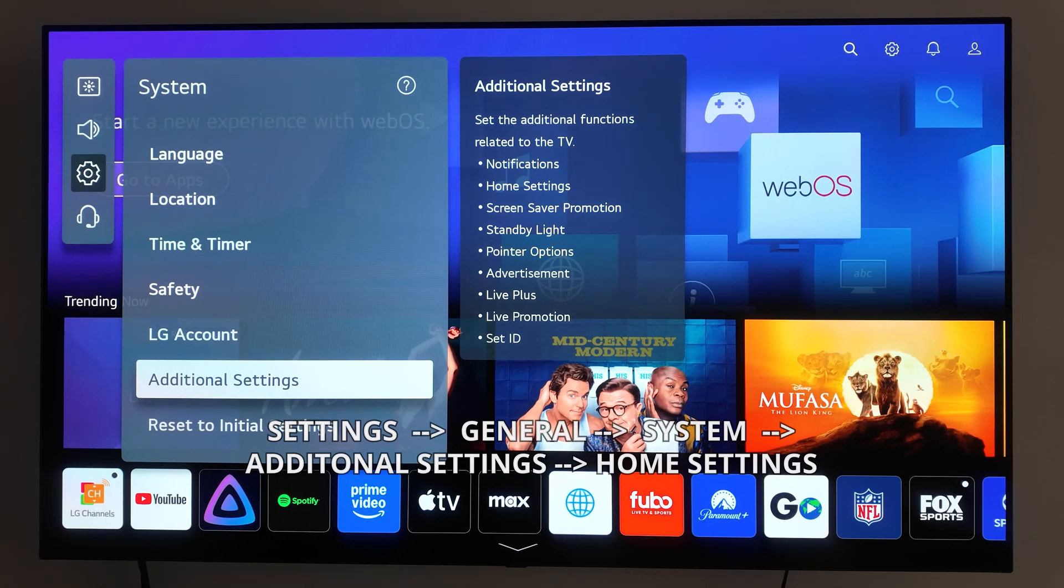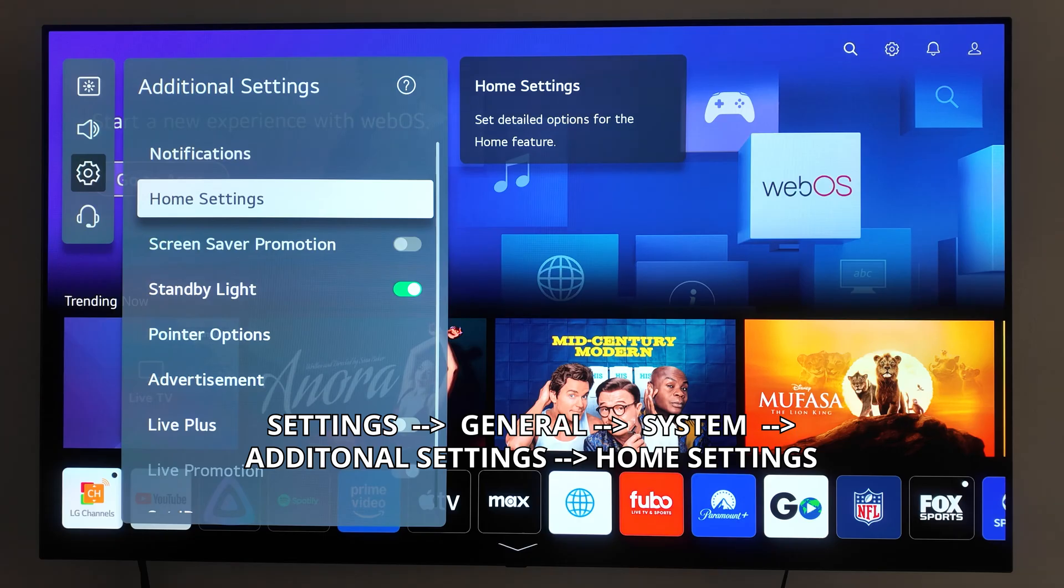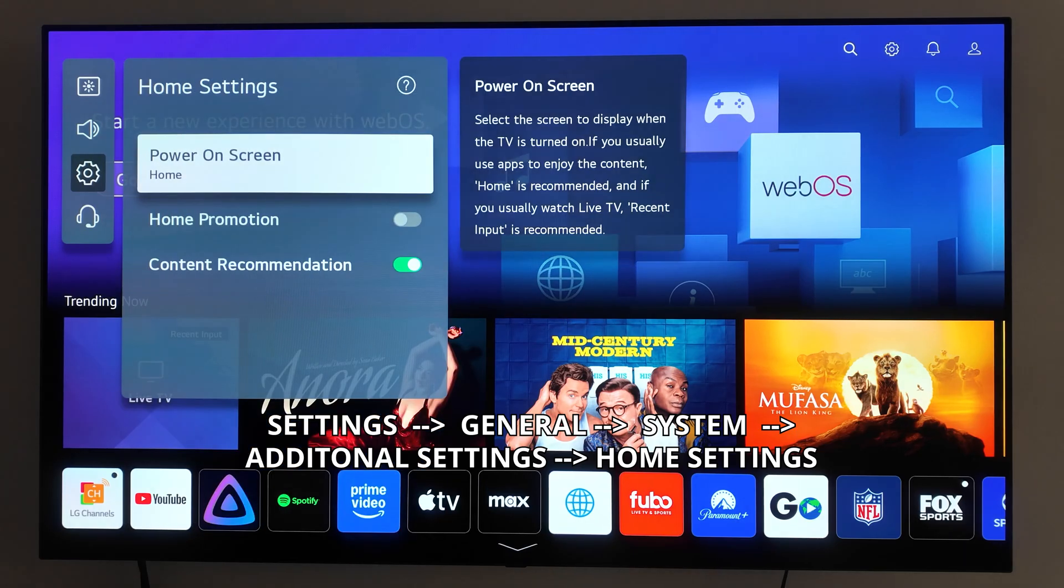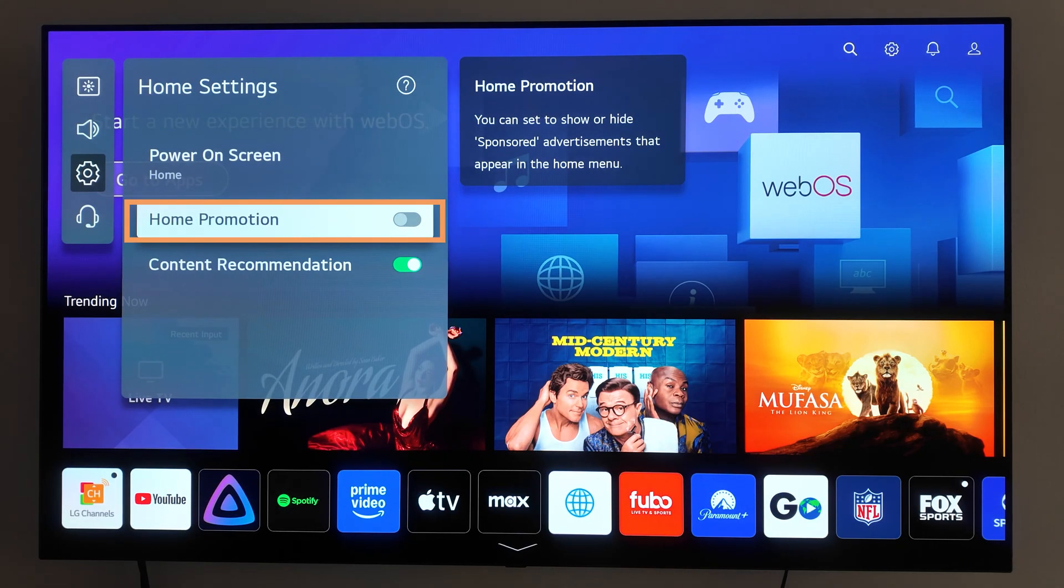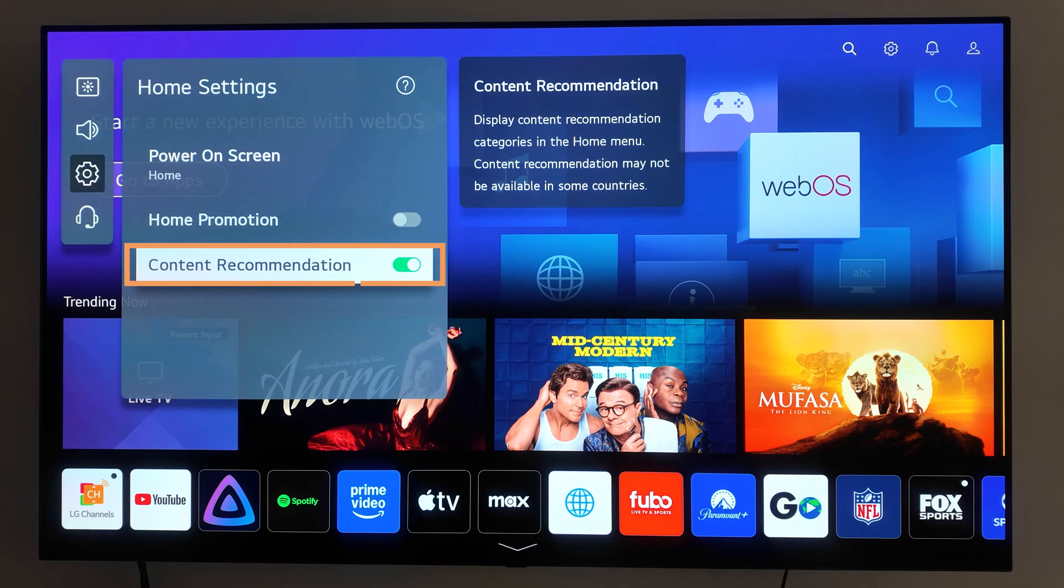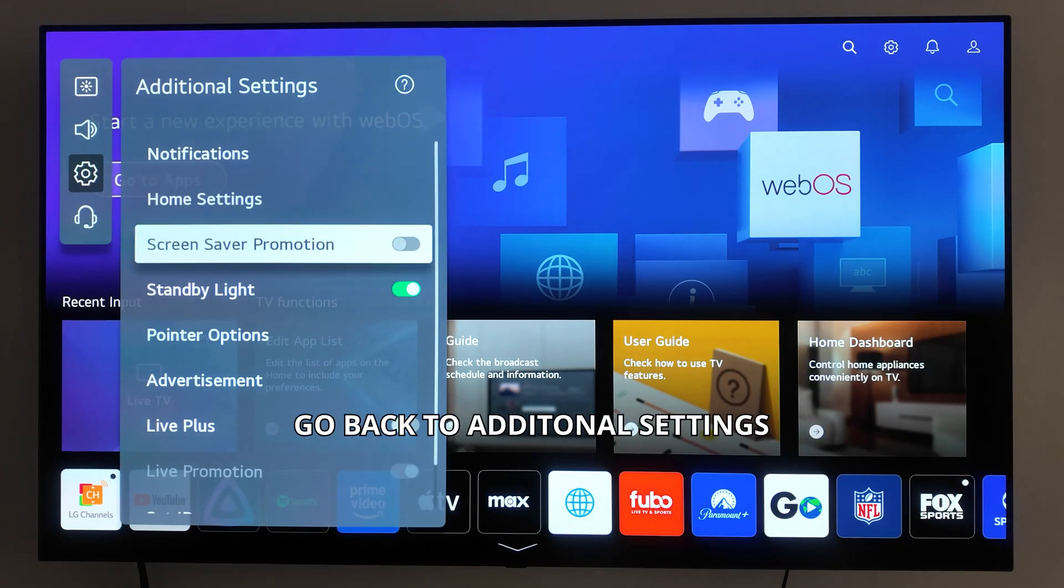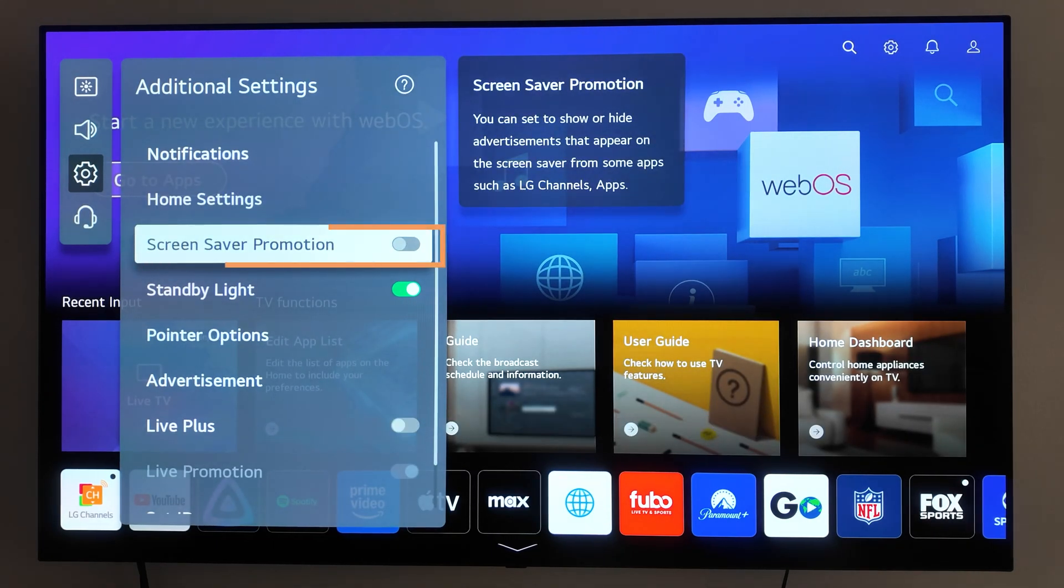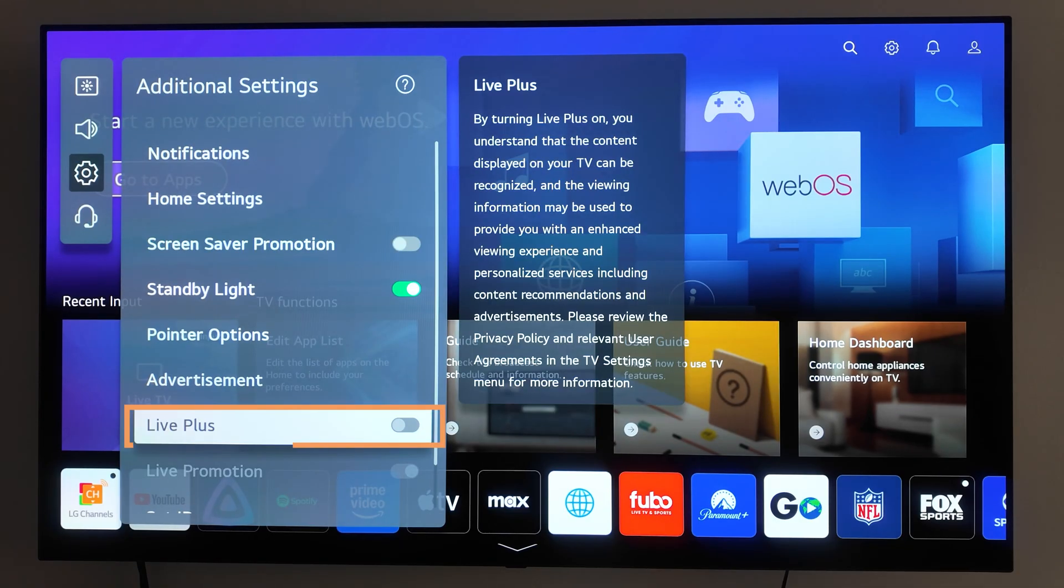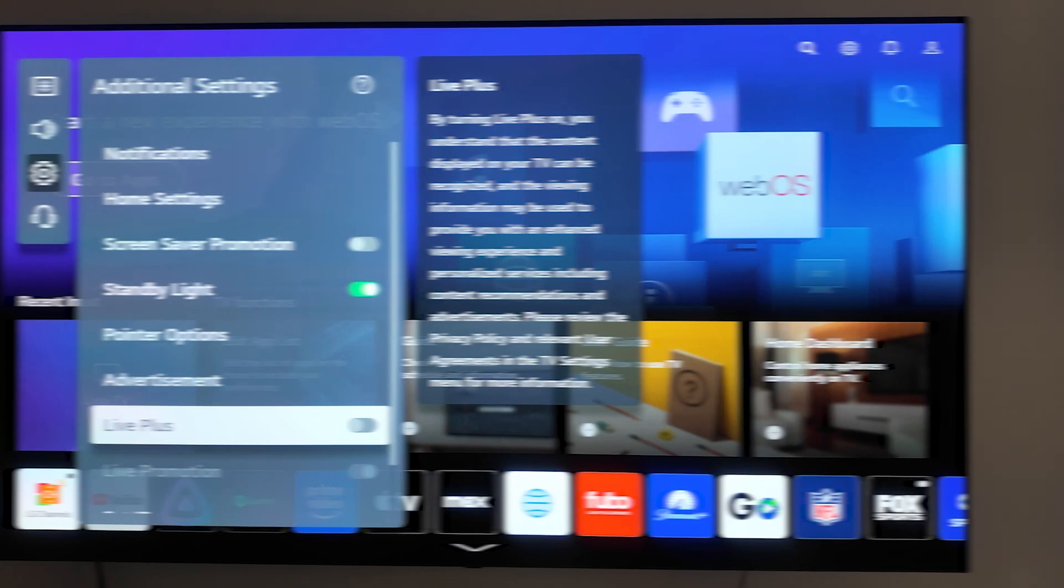Next, let's clean up your home screen. Go to Settings, General, System, Additional Settings, Home Settings. Here, you can uncheck Home Promotions to limit ads. Lastly, turn off Content Recommendations. Go back to Additional Settings and uncheck Screen Saver Promotion, as well as Live Plus. This feature tracks what's on your screen to serve you targeted ads. This stops LG from using your viewing habits to suggest content on your home screen.